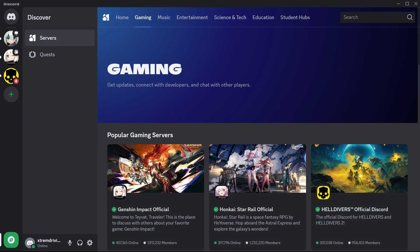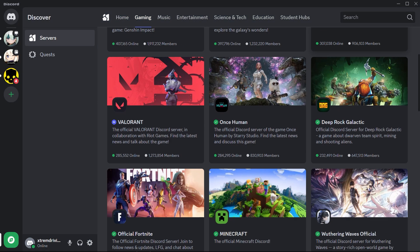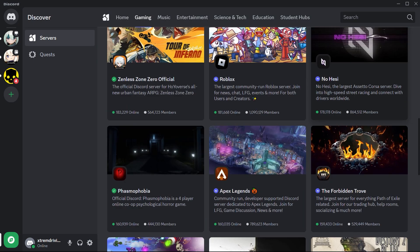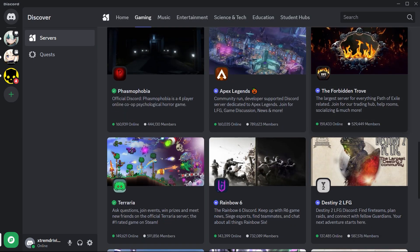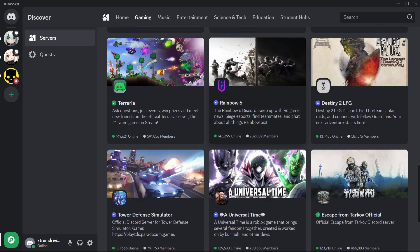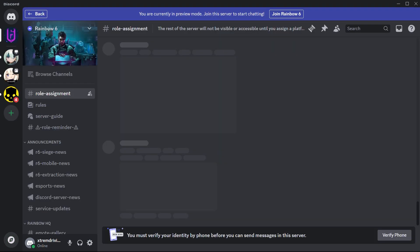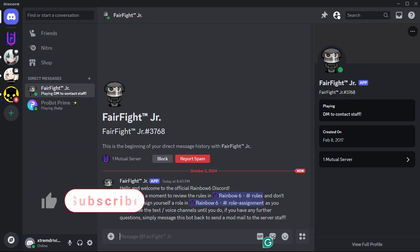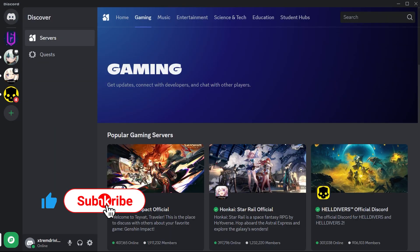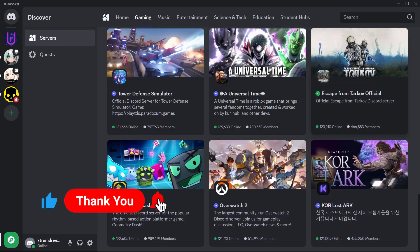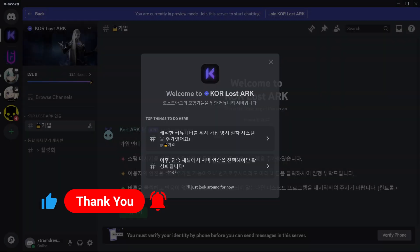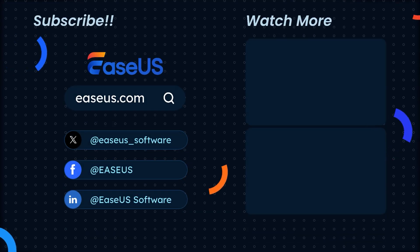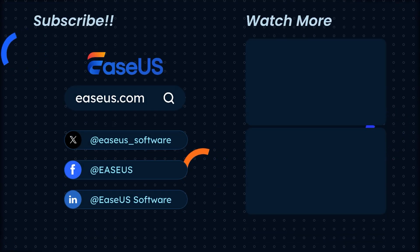Yes, you did it. Discord is back and running smoother than ever. Now you can get back to what's really important: chatting, gaming, and sharing way too many memes. And that's how you fix Discord crashing. Don't forget to like, subscribe, and share this with all your friends. Because we both know, someone's Discord is crashing right now. Catch you next time.